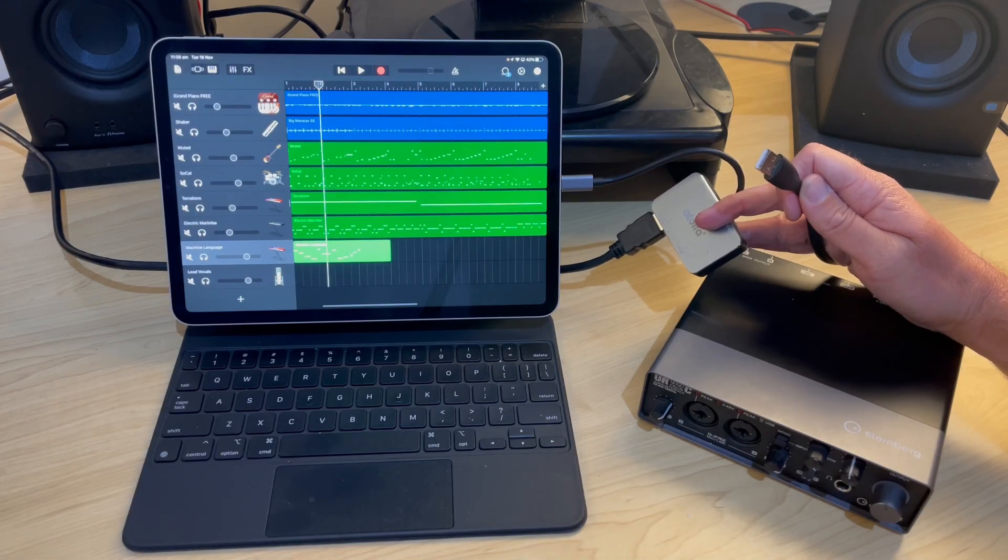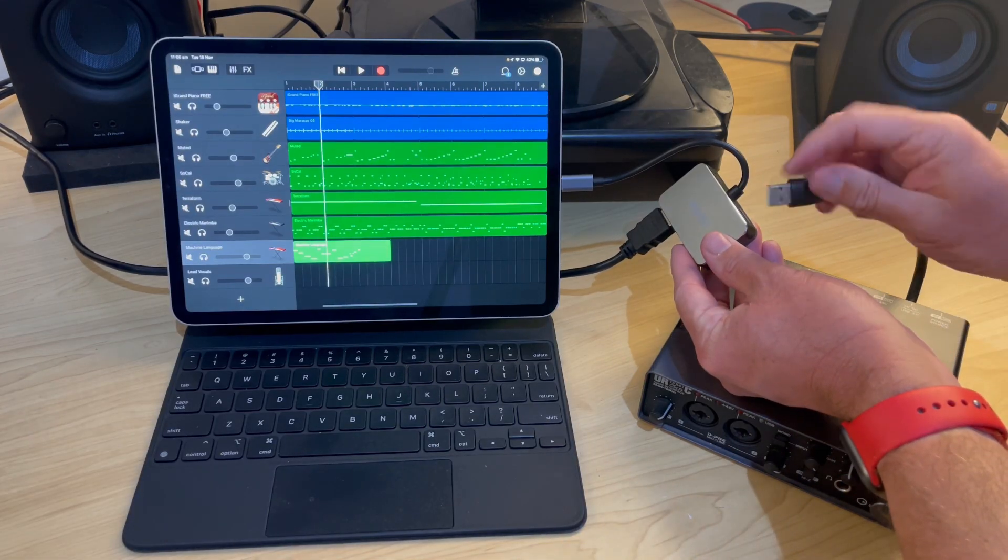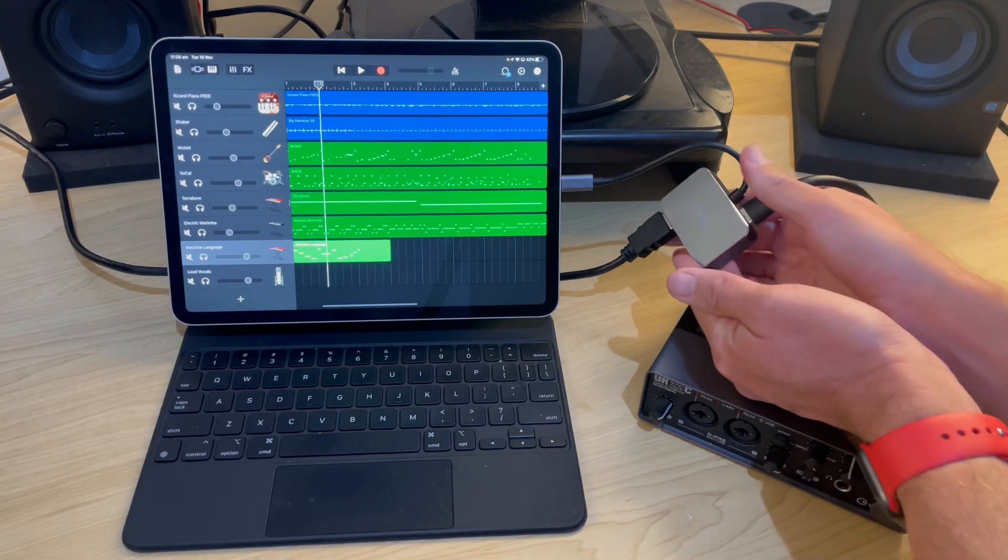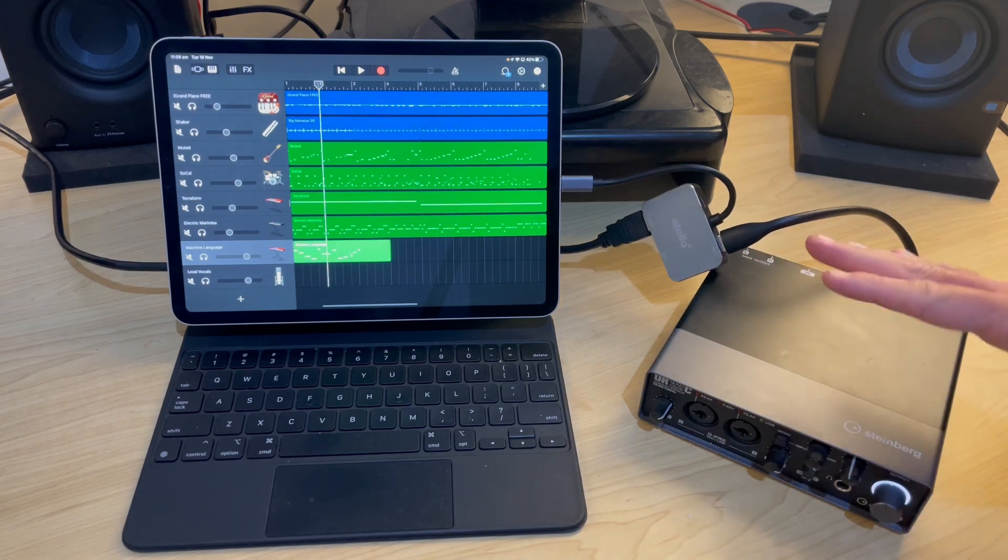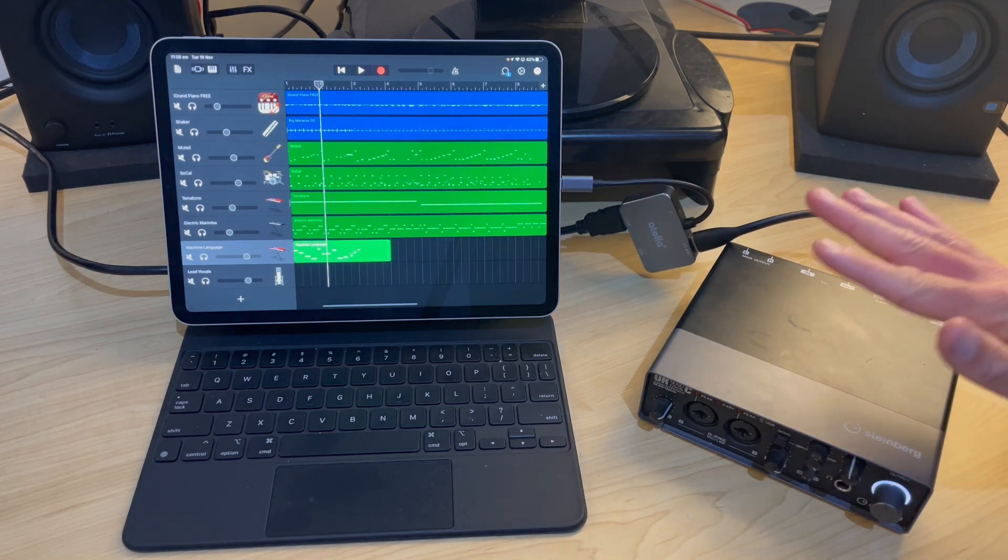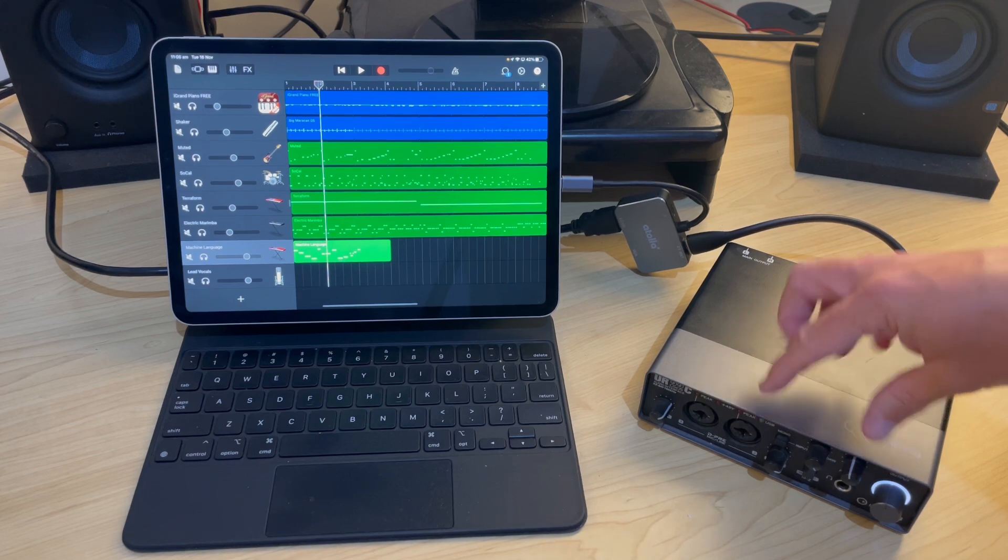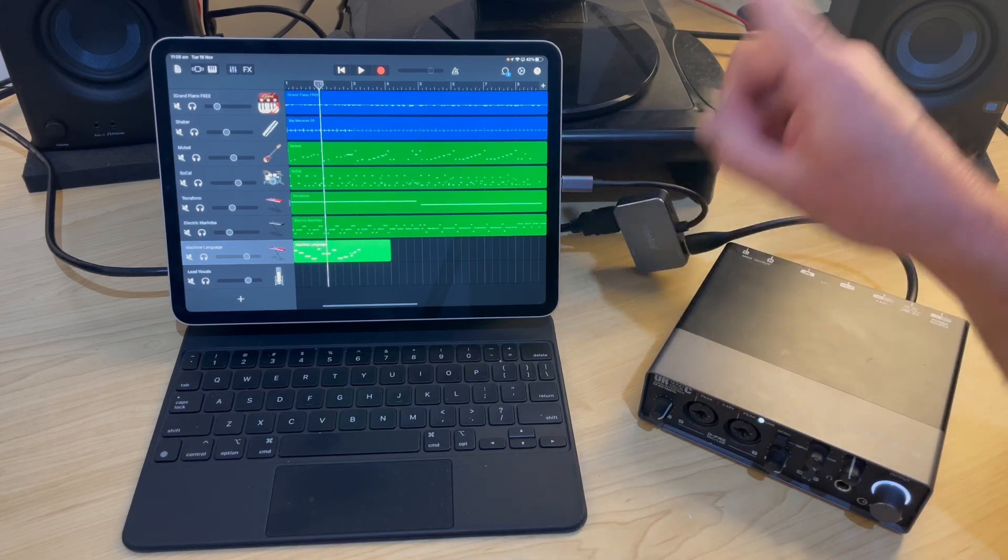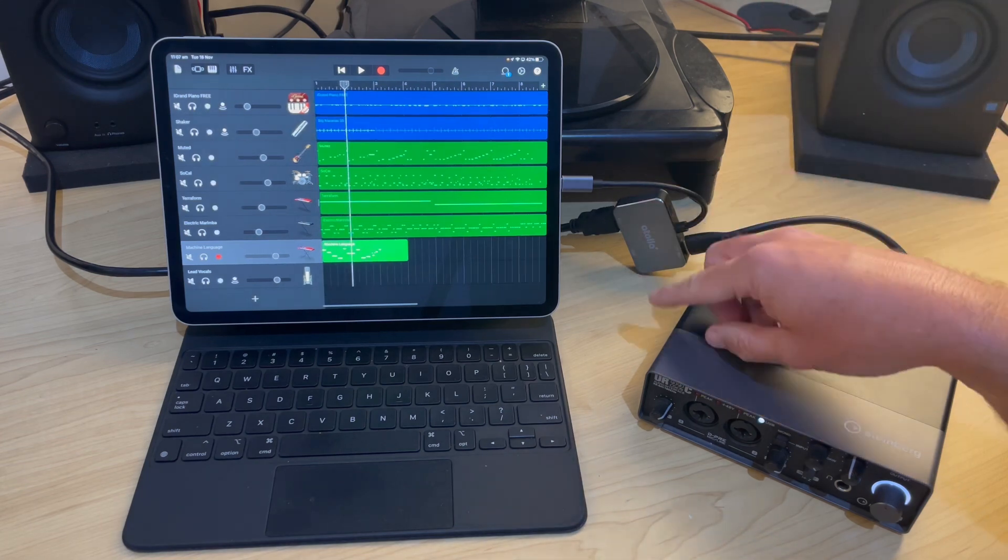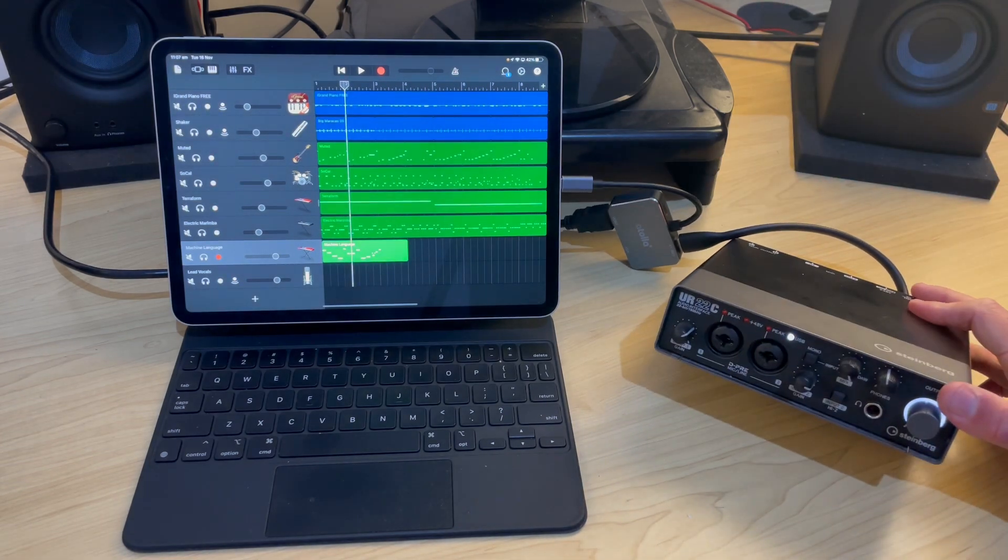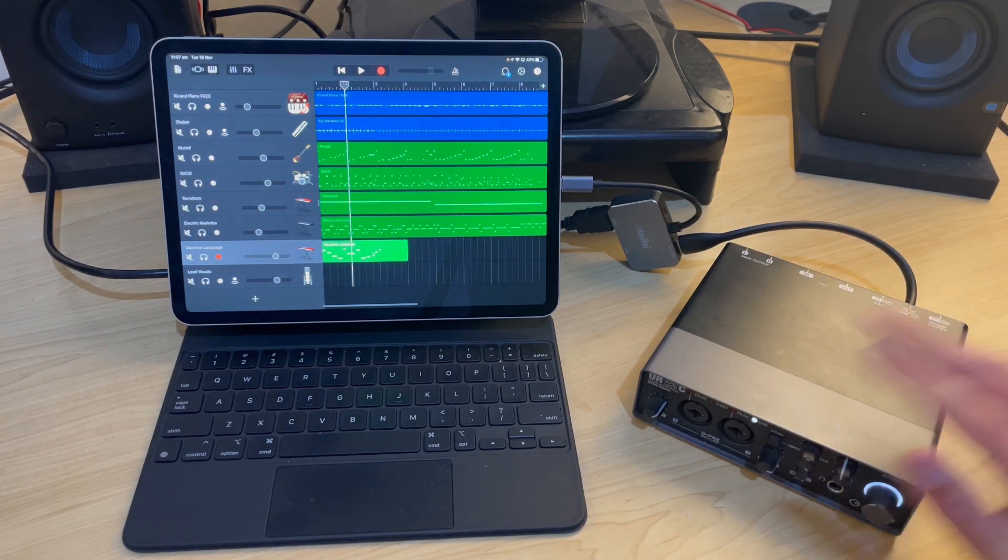So I've got my Steinberg UR22C. I'm going to simply plug that in to the USB port here on the adapter. The Steinberg is going to come to life and then it's going to send the audio input and output from this device while at the same time letting me send the video to the HDMI monitor. There you go. The lights are on. Everyone's home. We're connected.